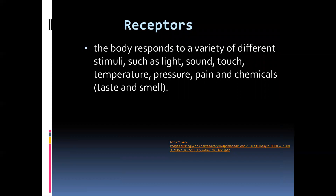The core function of any receptor is to receive stimuli and convert them into impulses, which are then sent to the central nervous system. Light is picked up by the eyes, where receptors convert the light stimulus into an impulse and the cerebrum interprets it as an image. Sound is picked up by the ears, where a receptor in the inner ear converts the stimulus into an impulse sent to the cerebrum so we understand what we're hearing.